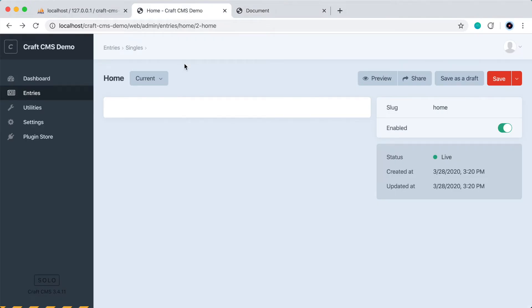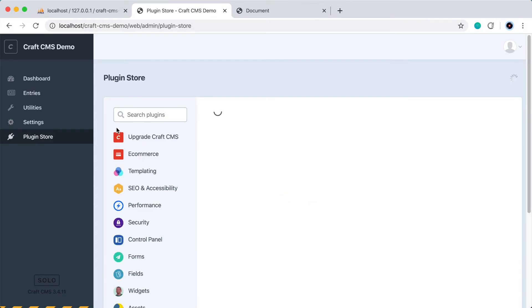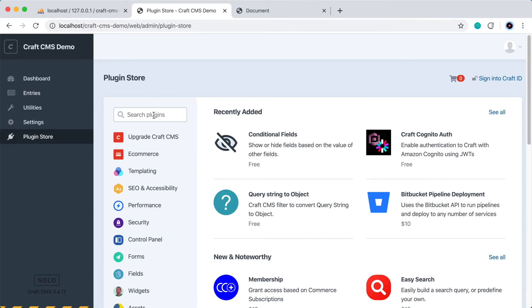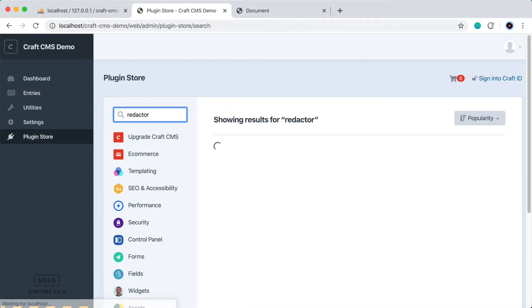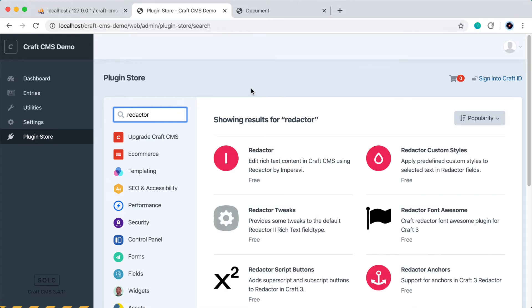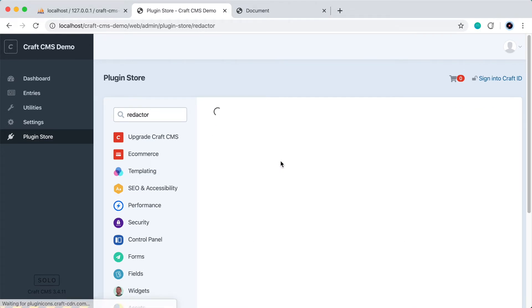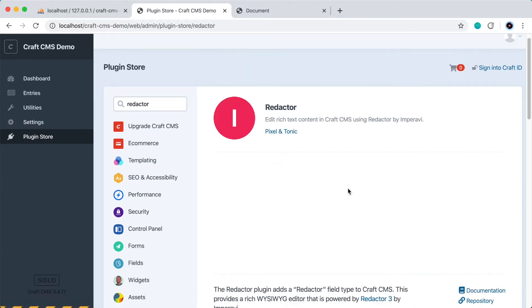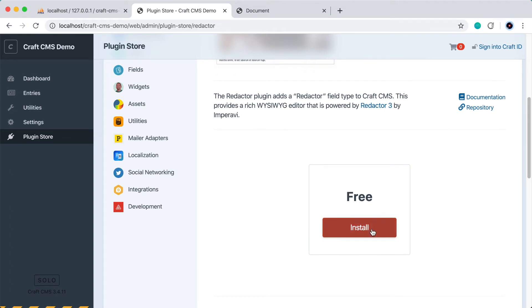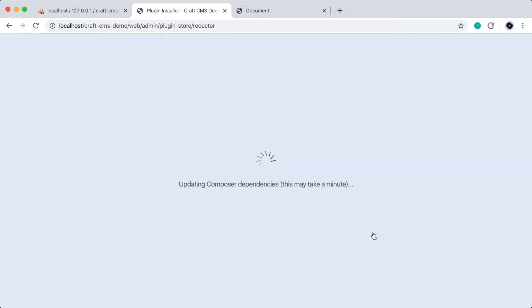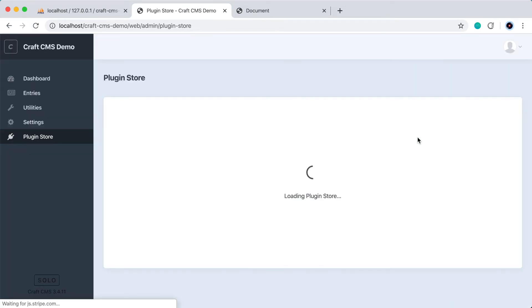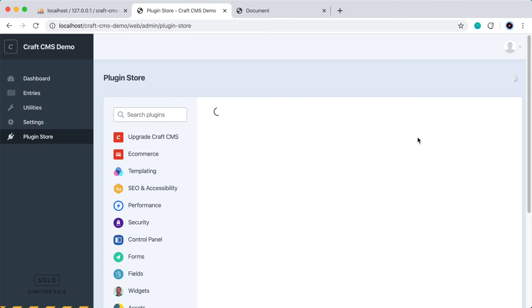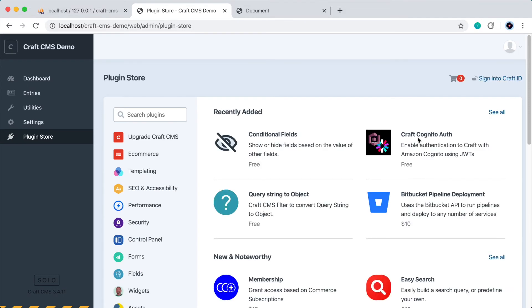And to create a rich text field, we'll actually need a plugin called Redactor. So let's go to the plugin store and search Redactor. Here it is. It's a free plugin, so let's click this and go down and press install.